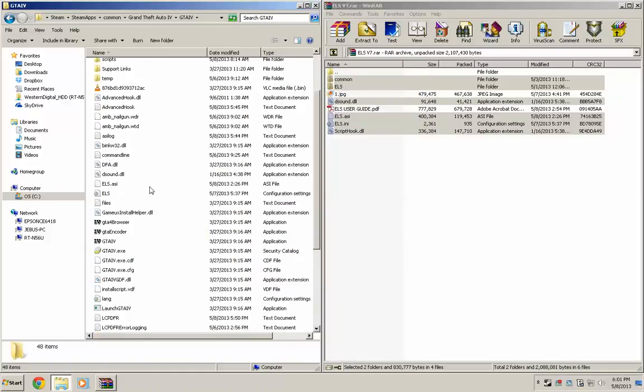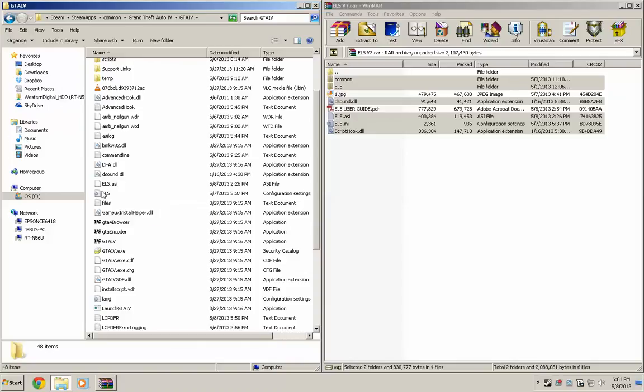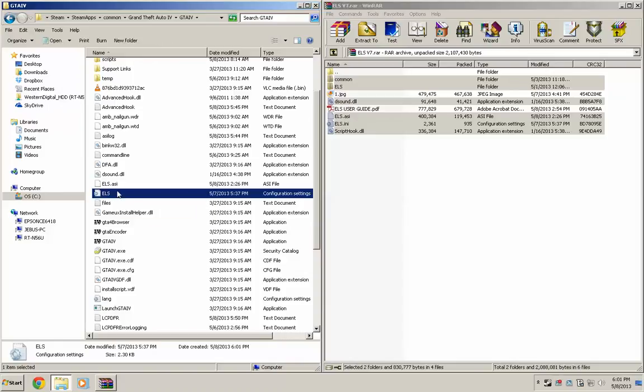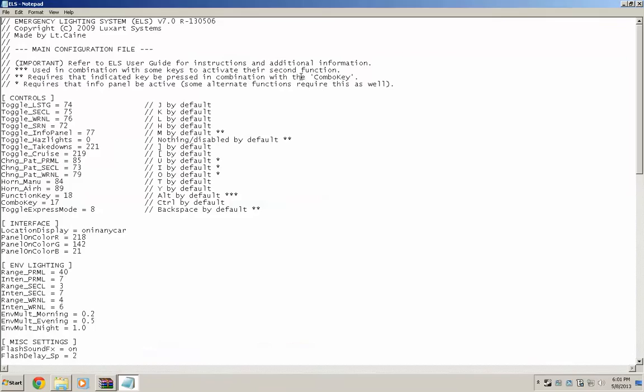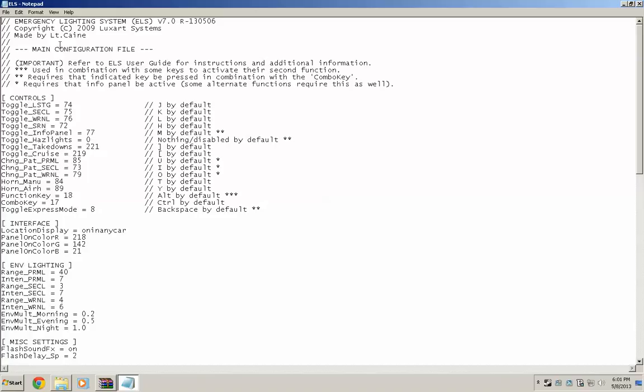But before you can use ELS, you actually have to turn it on. So for that, you go to the ELS file. Click it. This is going to open up in your notepad.